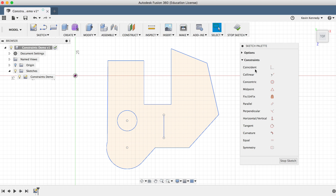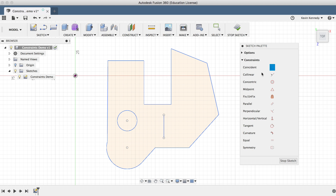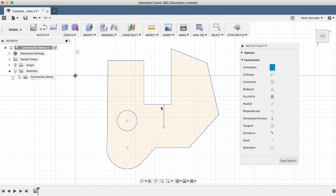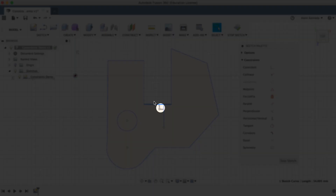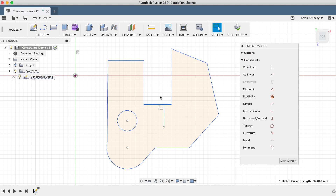The first constraint is Coincident, which forces the geometry of two sketch entities to touch. To activate any constraint, click on it in the sketch palette, and you'll notice it shows it's active by the blue highlight. To add a Coincident constraint, we can either select a point or a line. If I select this line first, you'll see that as I hover over the other lines, it only shows the points. I'll select the end of this line, and then you'll see that the lines are joined together, with the Coincident glyph added. Now I can drag this horizontal line up or down and the vertical line will always stay connected.